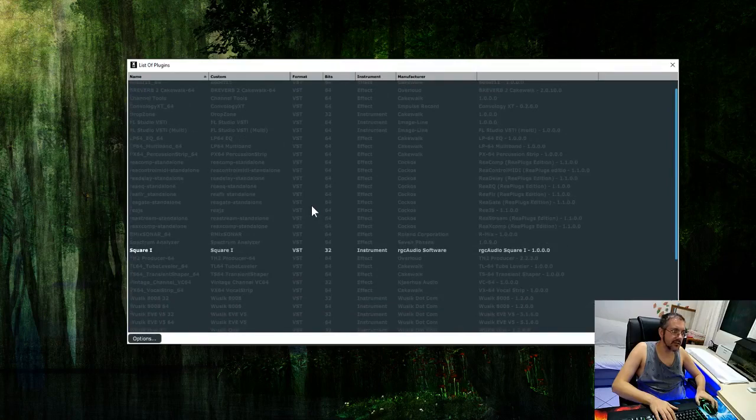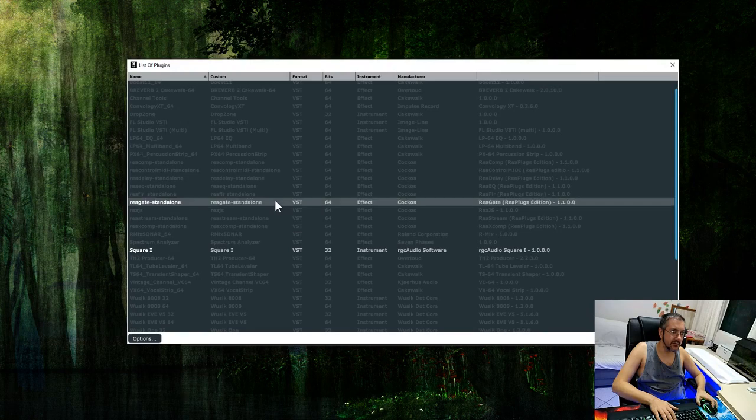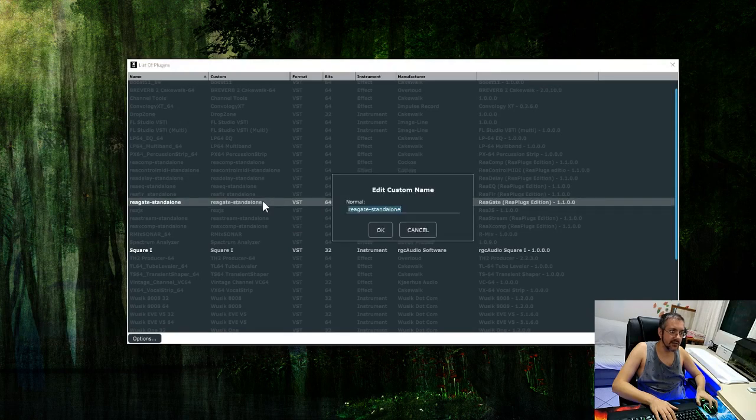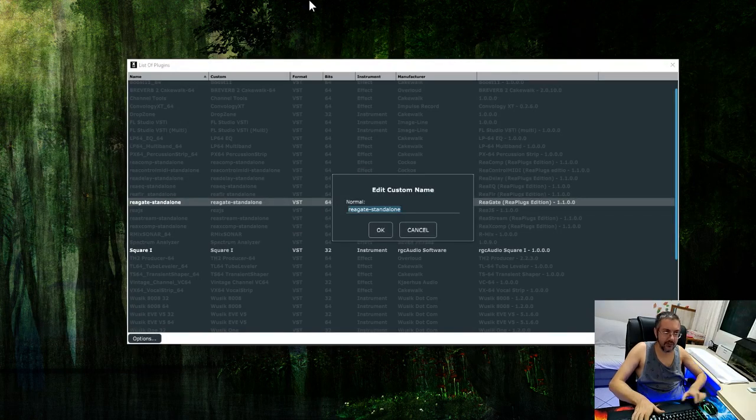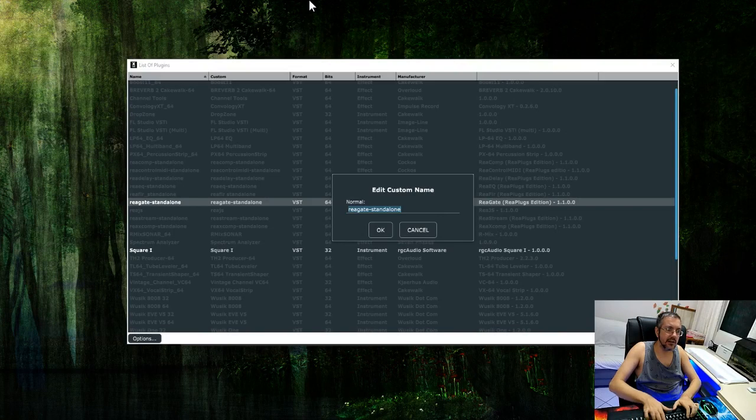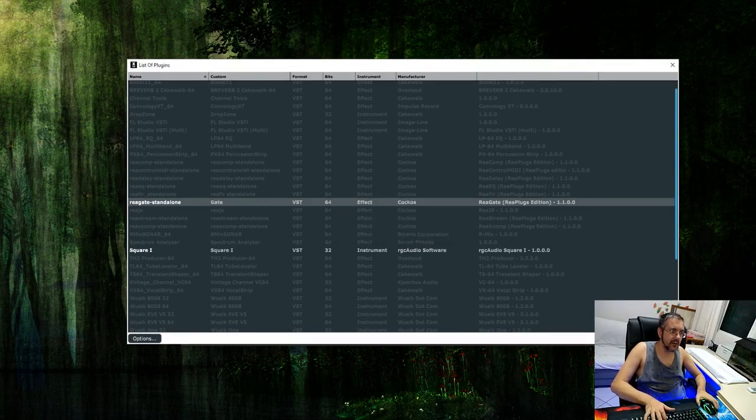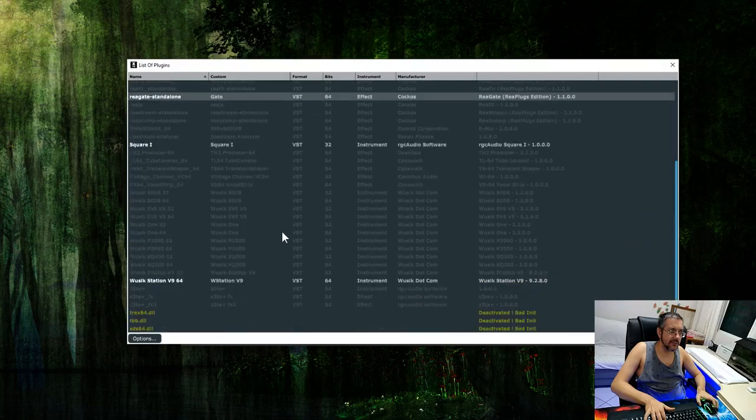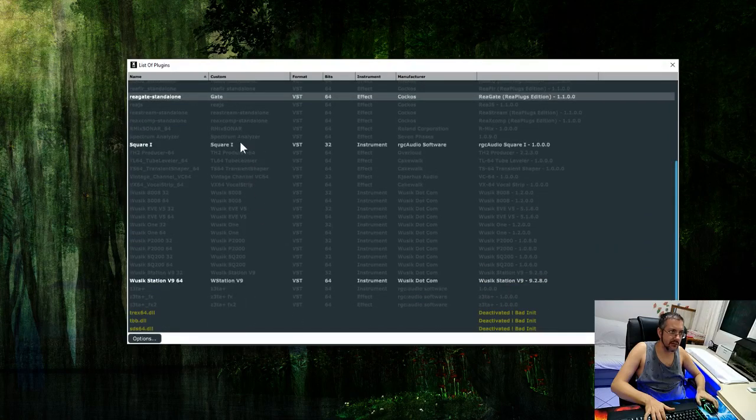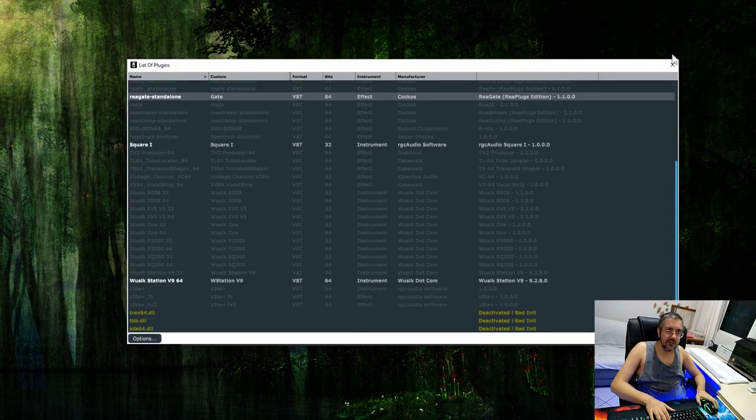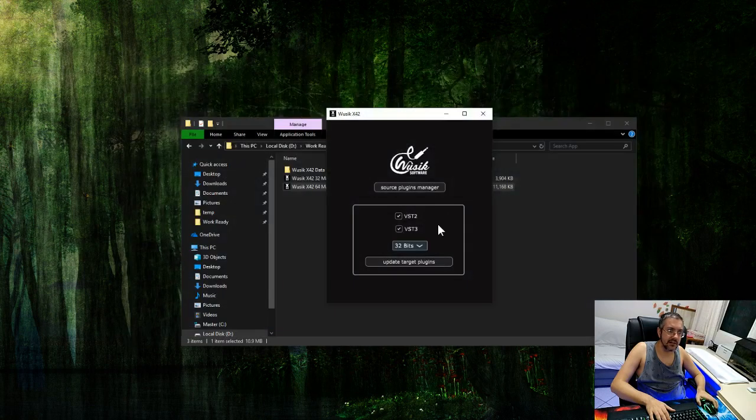You can see the one is 32 bits, and the other is 64 bits. I have my two plugins here. Let me select another one. Here's an effect. This one is a gate from Reaper. I have changed the custom name for each one. Not this one, actually. But you get the idea. I'm going to close here now.